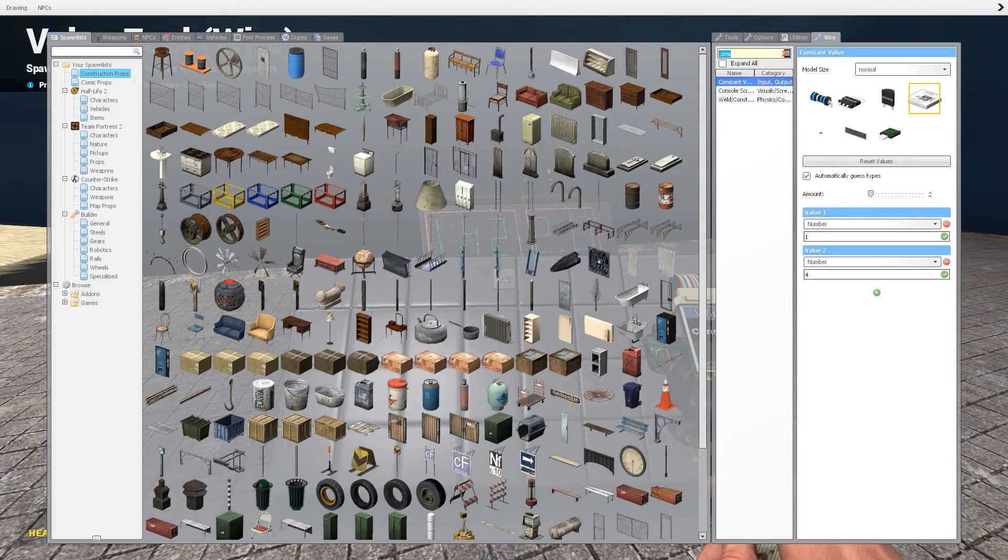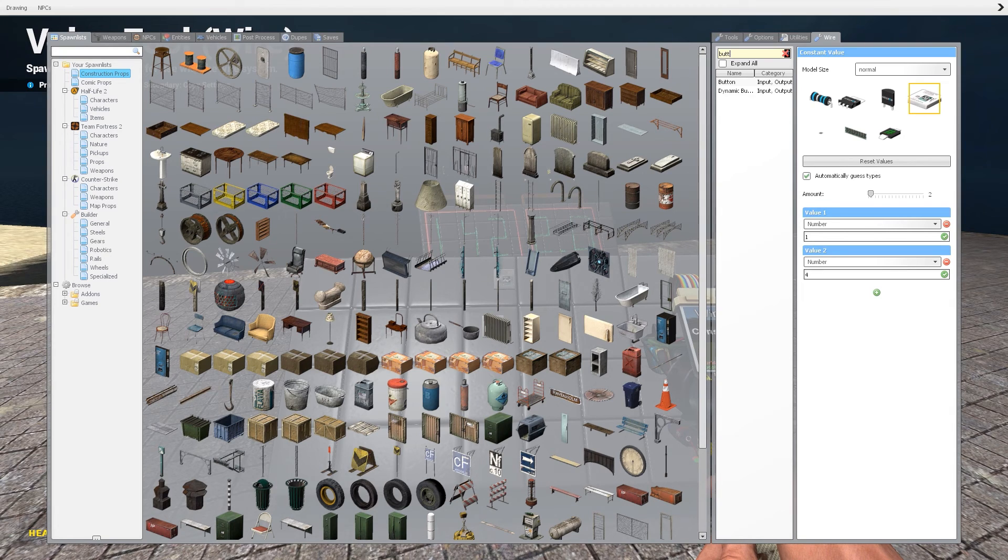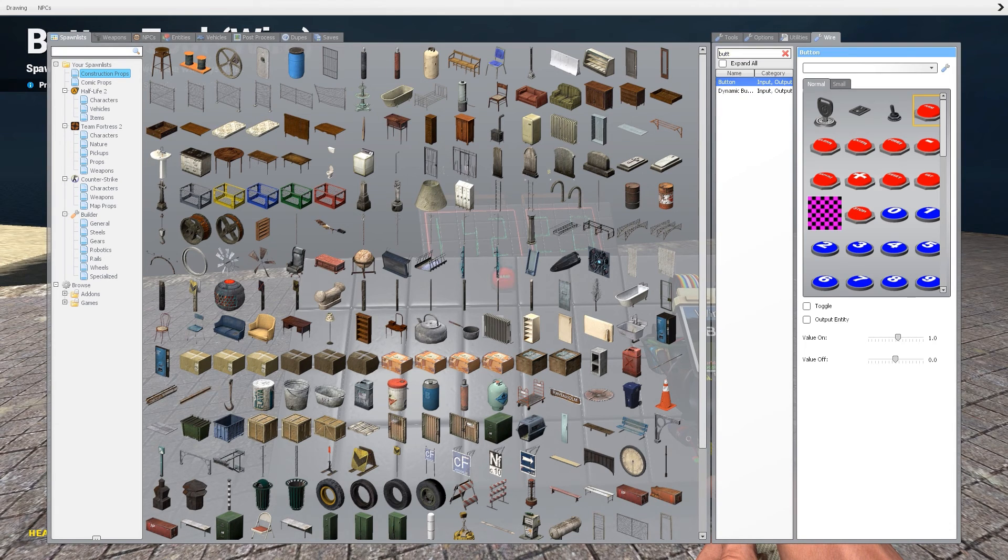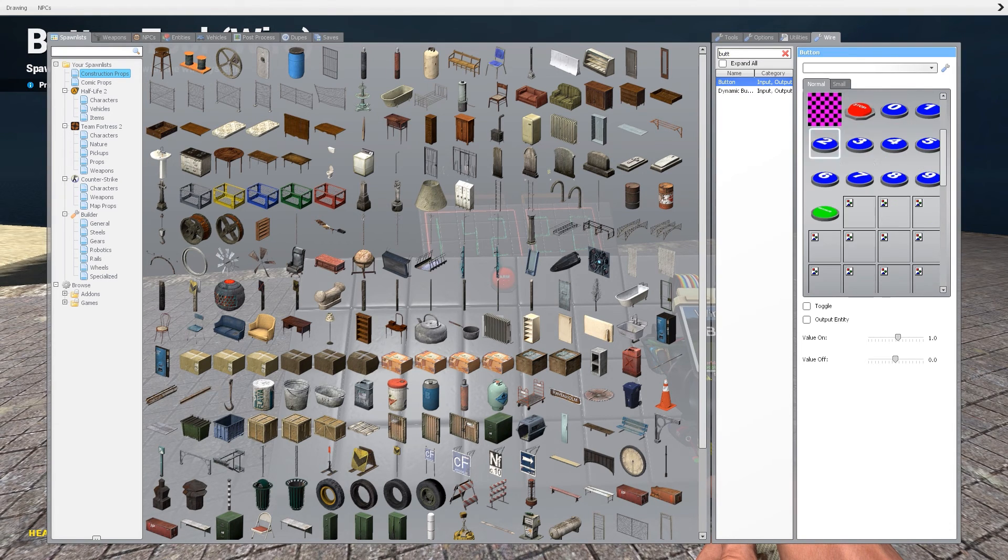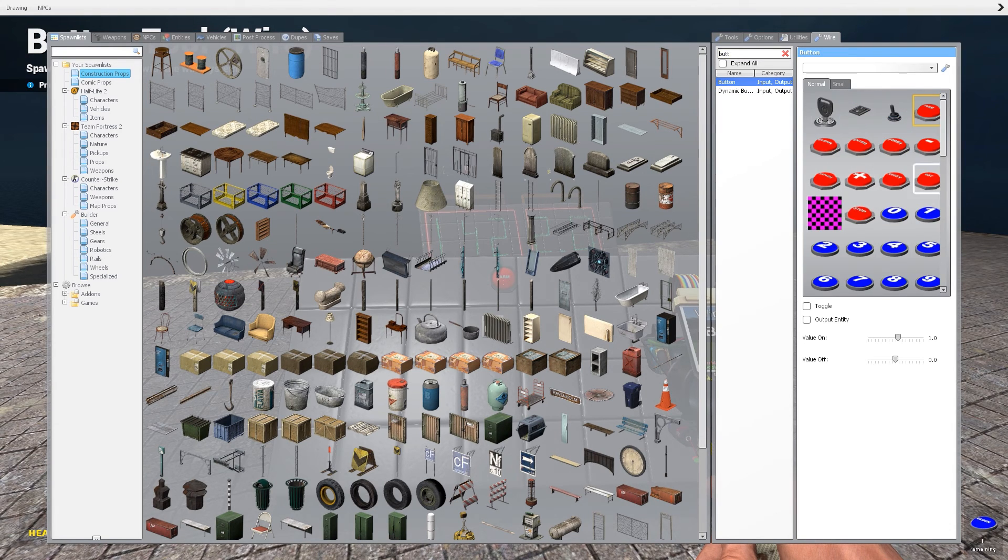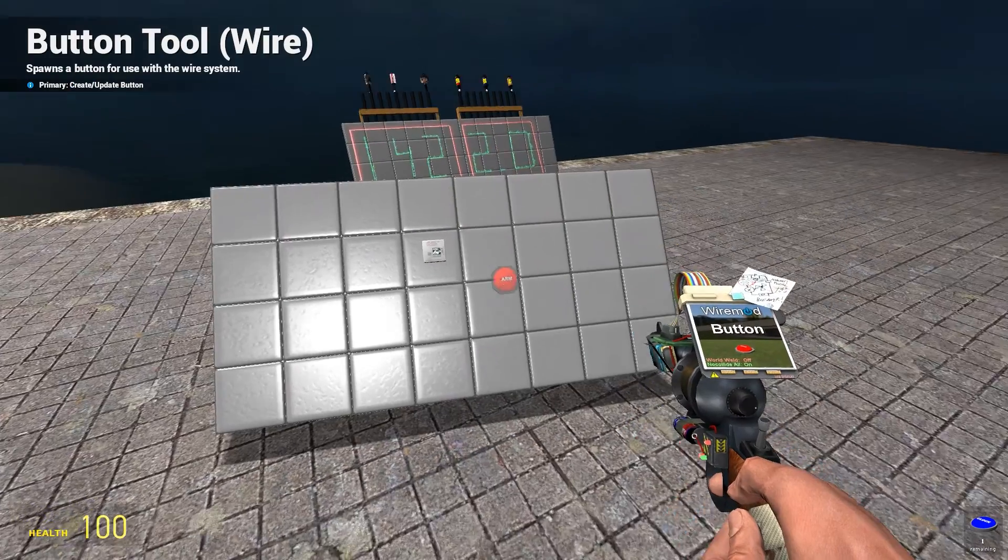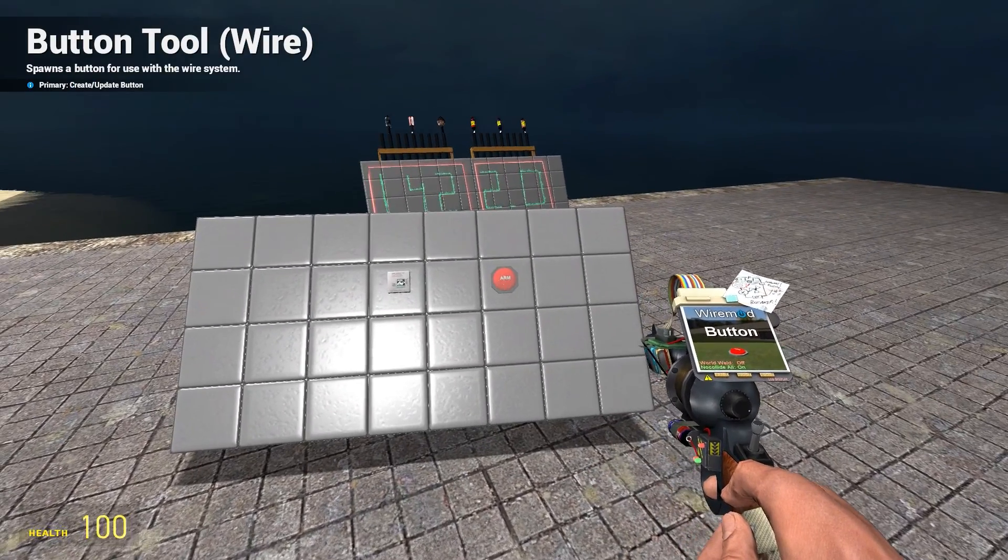Then we need a button. Just write in button. It doesn't matter how it looks, it's still a button.